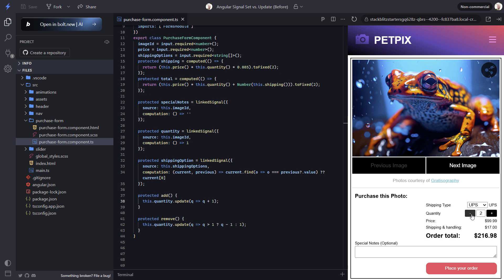Now let's look at where we may want to use set instead. Up here in the header, we have a hamburger menu button. When we click it right now, nothing happens. Let's look at the code to see why.